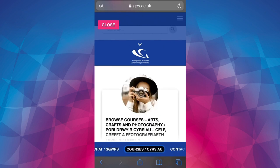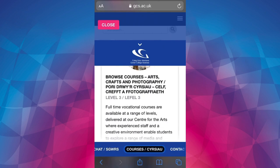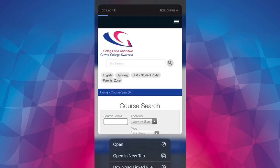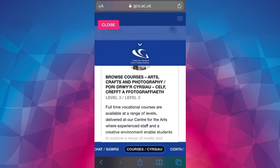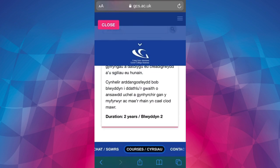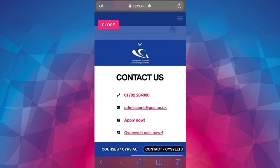The courses tab opens up an overview of each area. These can be clicked to take you to the relevant courses on the website in case you'd like to read about them further or apply directly. The contact tab brings up contact information for the area as well as links for applying.